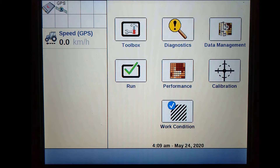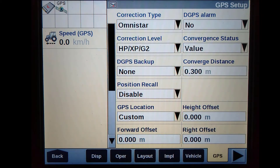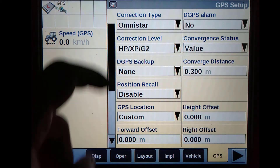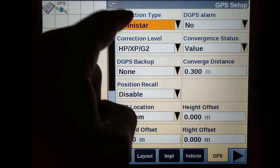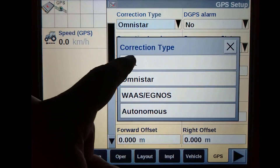To start, we must press on Toolbox, then GPS. Once in the GPS setup menu, we need to select our correction type to RTK.